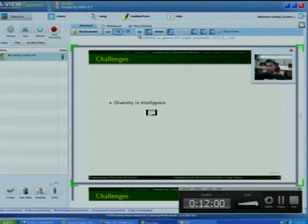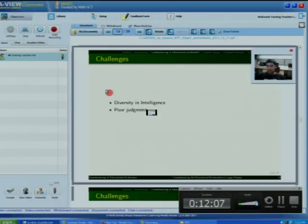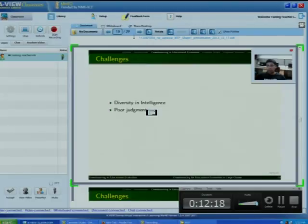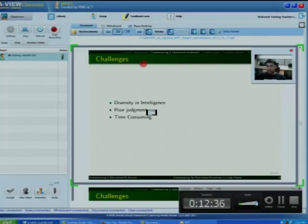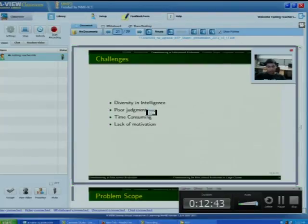The second problem is poor judgment. In surveys, many students feel that peers are not good evaluators — some are very hard markers and others are very lenient markers, so the quality of evaluation is not good. The third issue is that it is time consuming; the peer evaluation system should not require participants to invest a lot of time in the assessment activity. The fourth challenge is lack of motivation, which affects the quality of peer evaluation, as many participants feel that assessment is the sole responsibility of the course instructor.